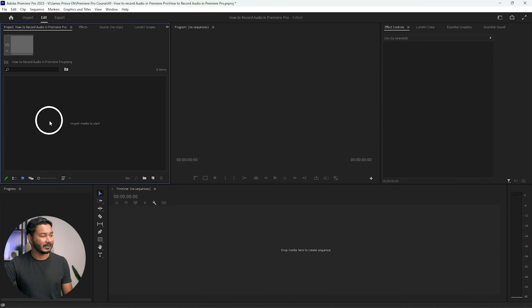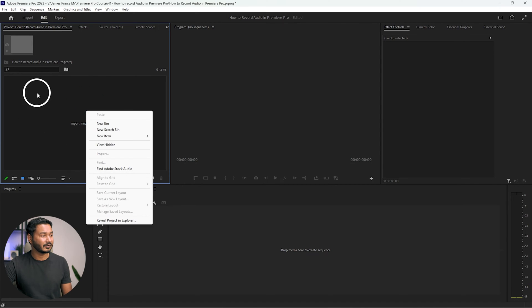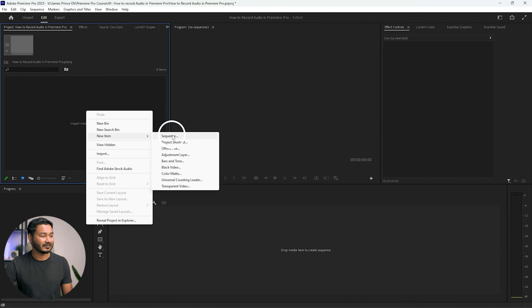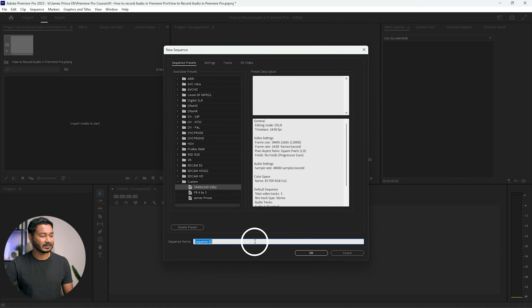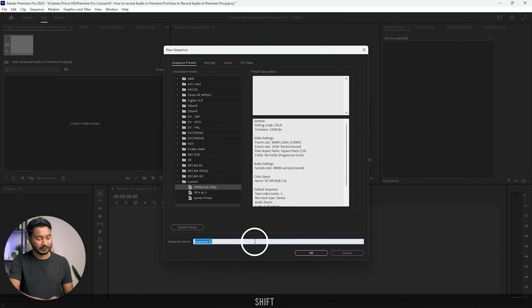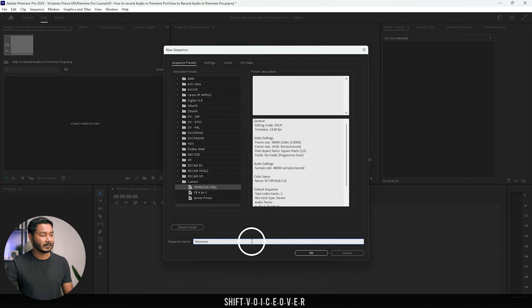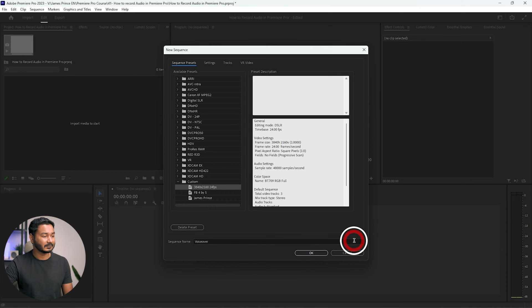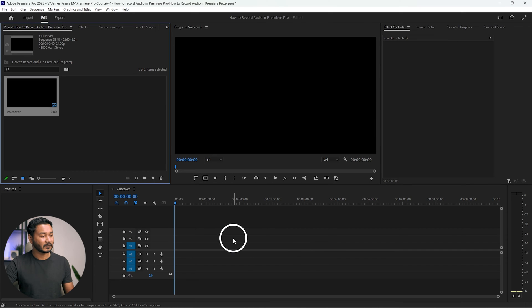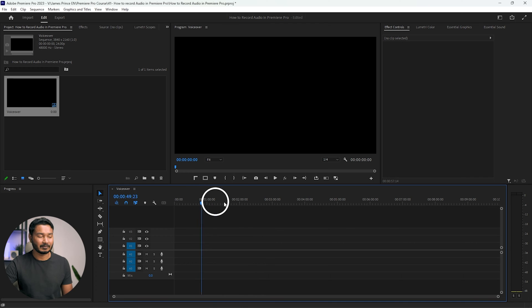Here I have already made a new project. To start recording, first you need to make a new sequence. To make a new sequence, you can right-click here on the project panel and then click 'Sequence'. Just name it whatever you want — I'll name it 'voiceover'. I'm selecting my own preset then clicking OK. This is my timeline — this is a 4K timeline.